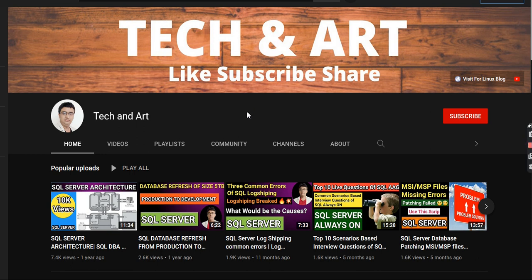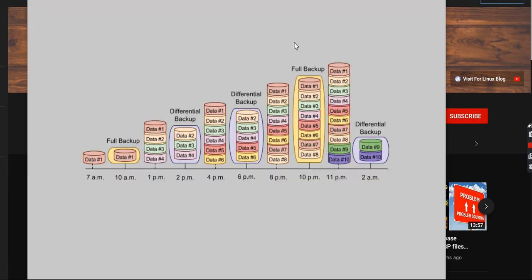I'm going to show you a diagram, and based on that diagram we will see the actual difference of differential backup. Based on this design diagram I'm going to explain what differential backup is actually capturing. Differential backup captures the data which has changed from the previous full backup — whatever changes happened in the database from the last full backup, those data are captured by differential backup.